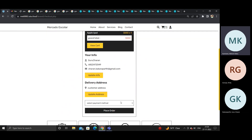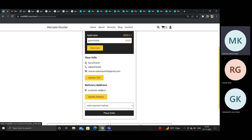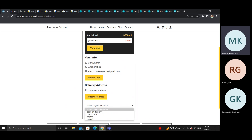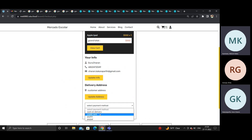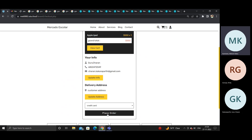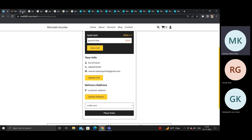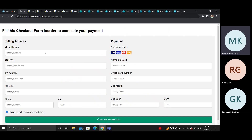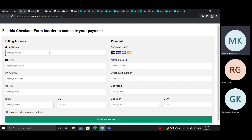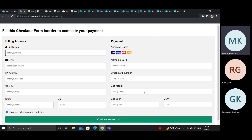At checkout, the student can select a payment method, update their address, and choose credit card or other options. Clicking place order goes to the payment method page where the student fills in payment information and proceeds. This concludes the application demo, followed by a PowerPoint presentation.